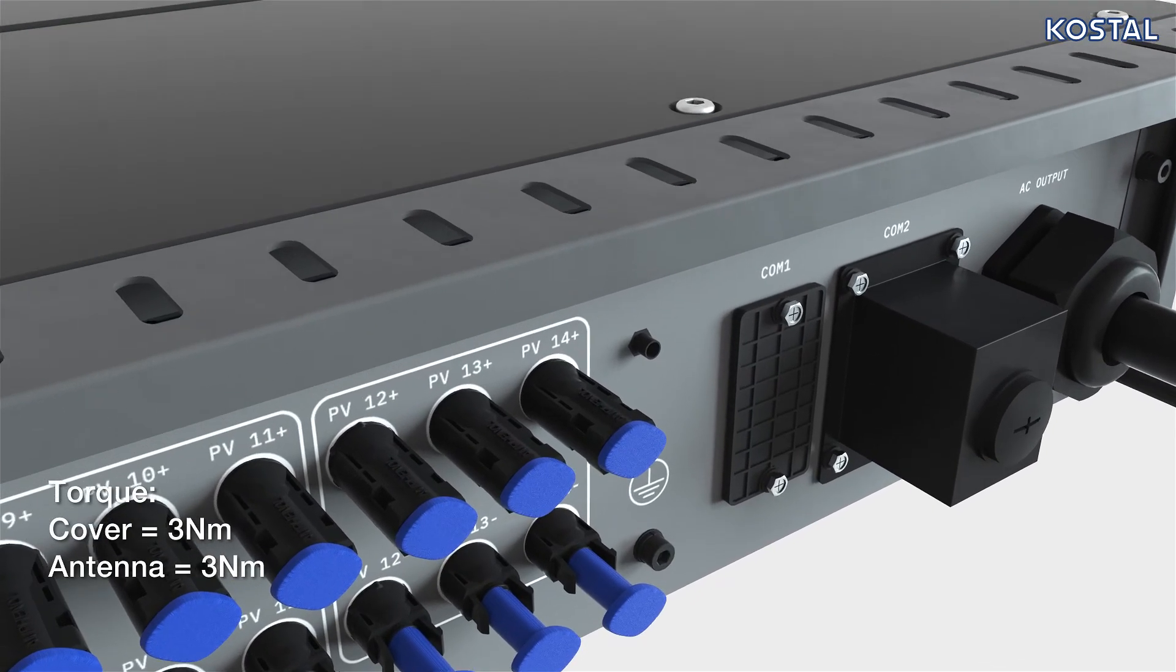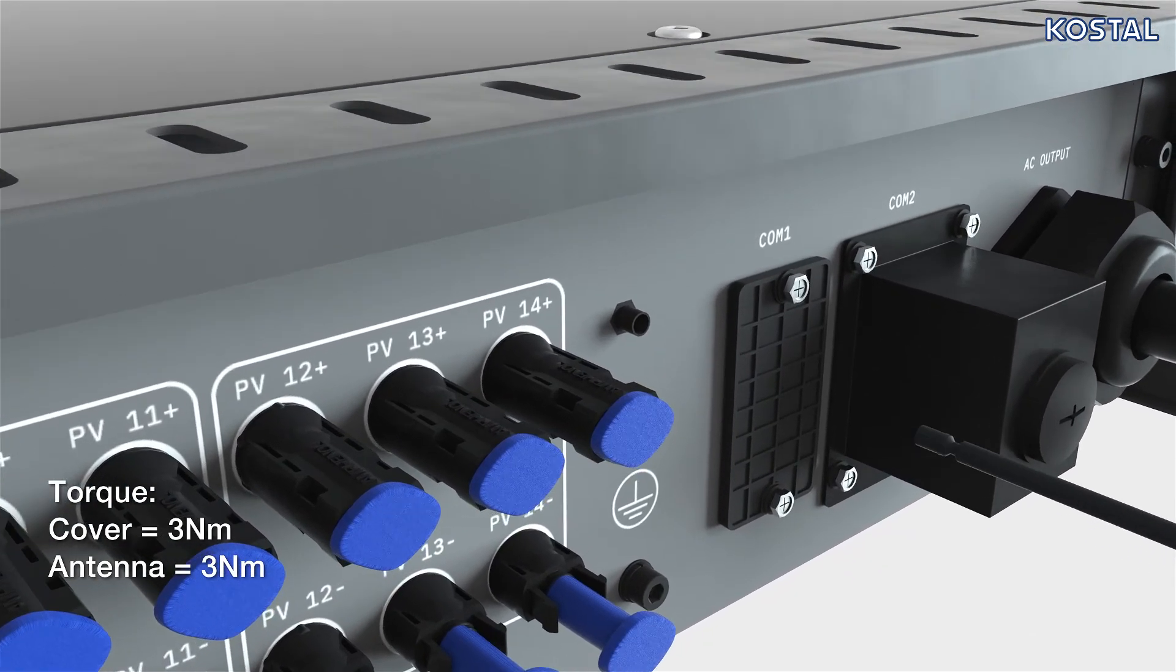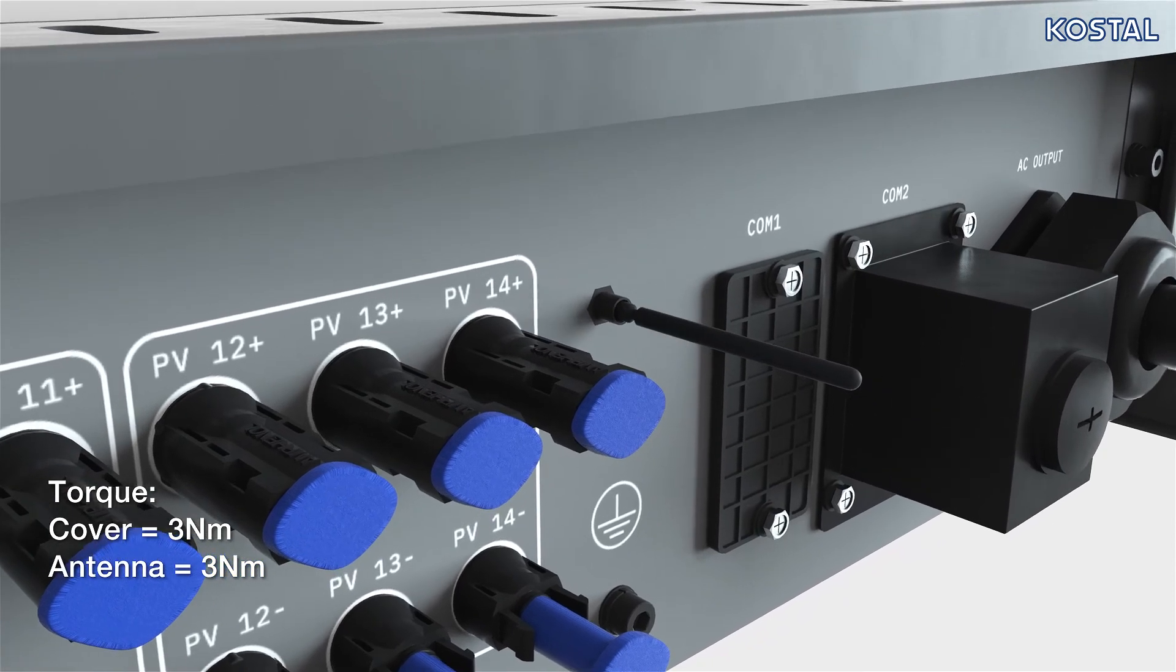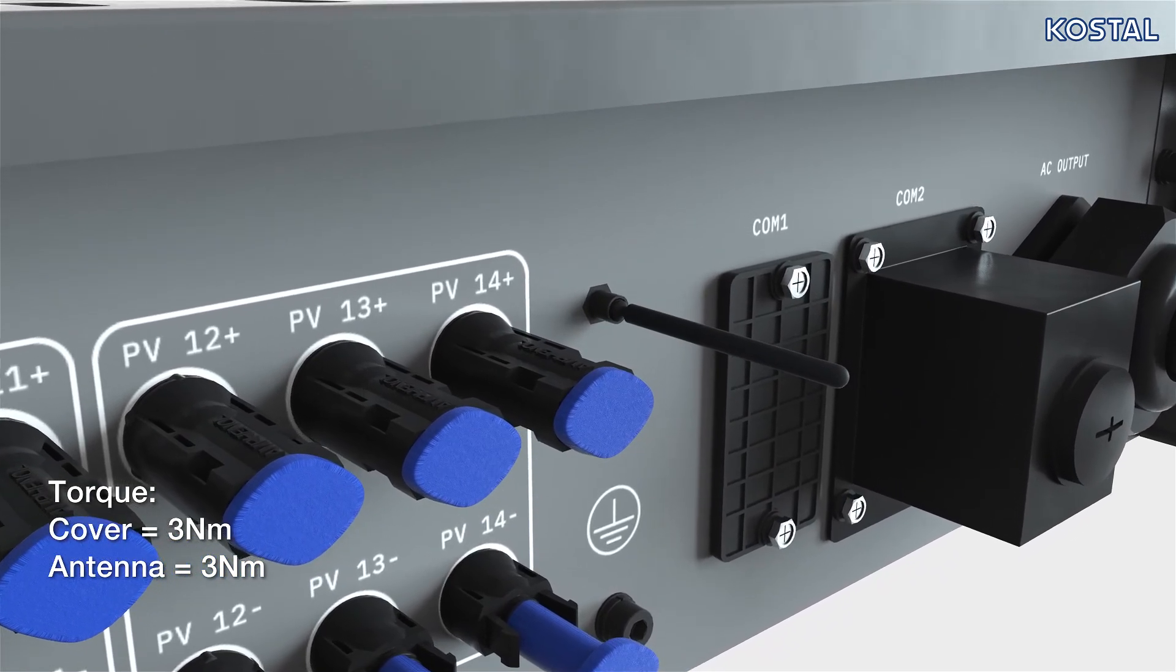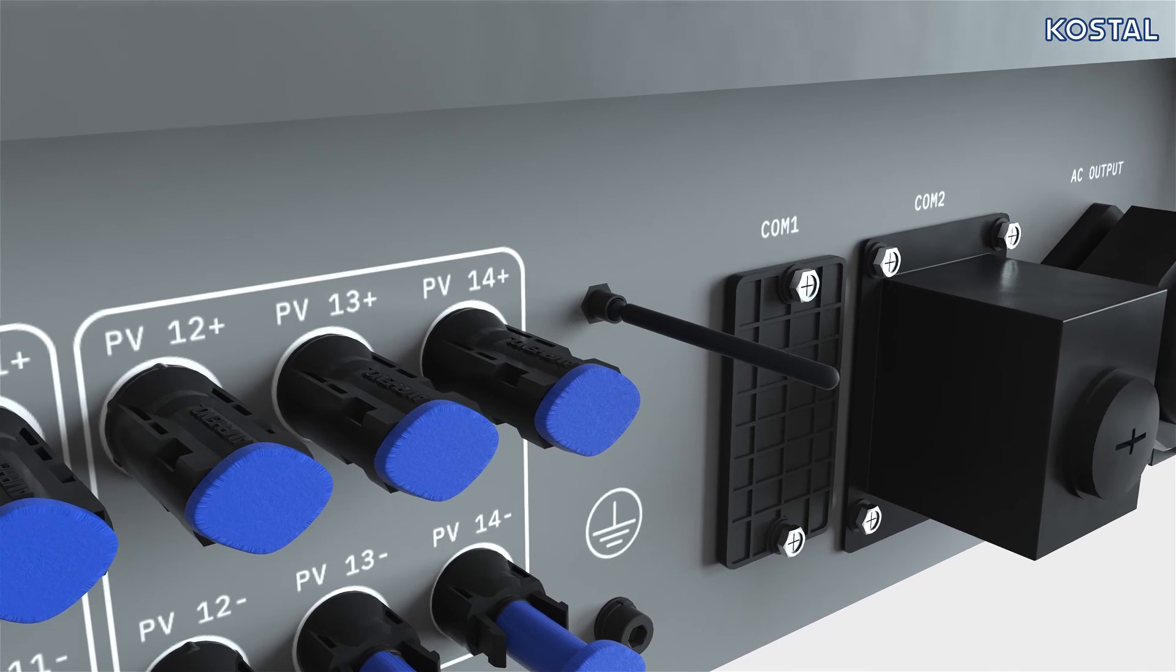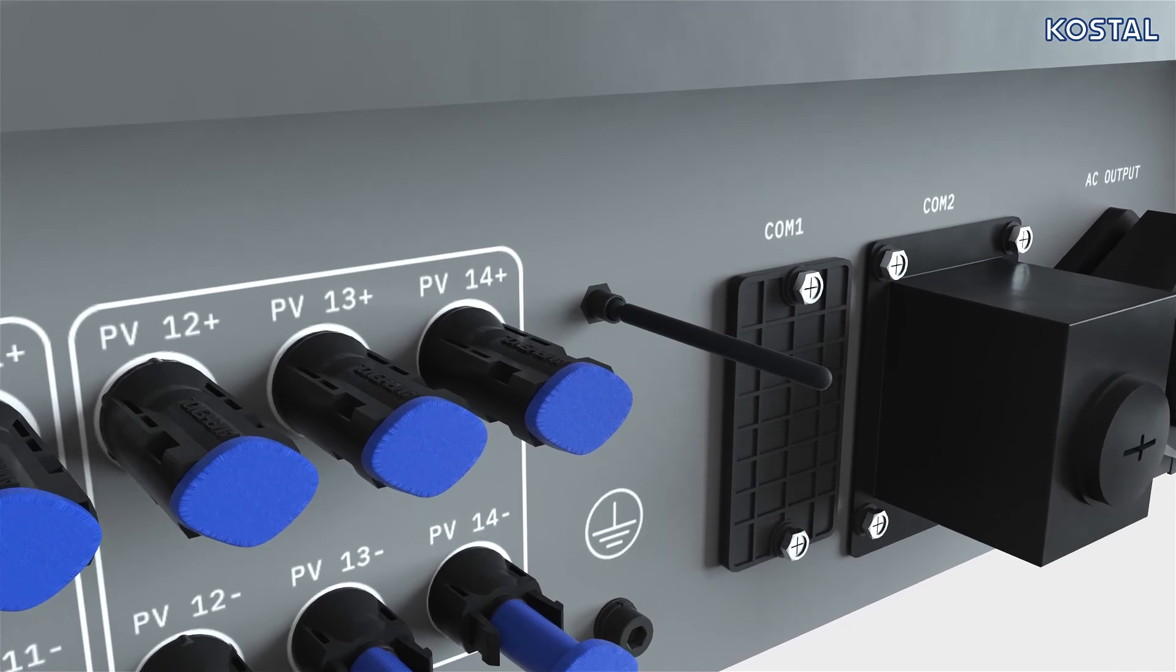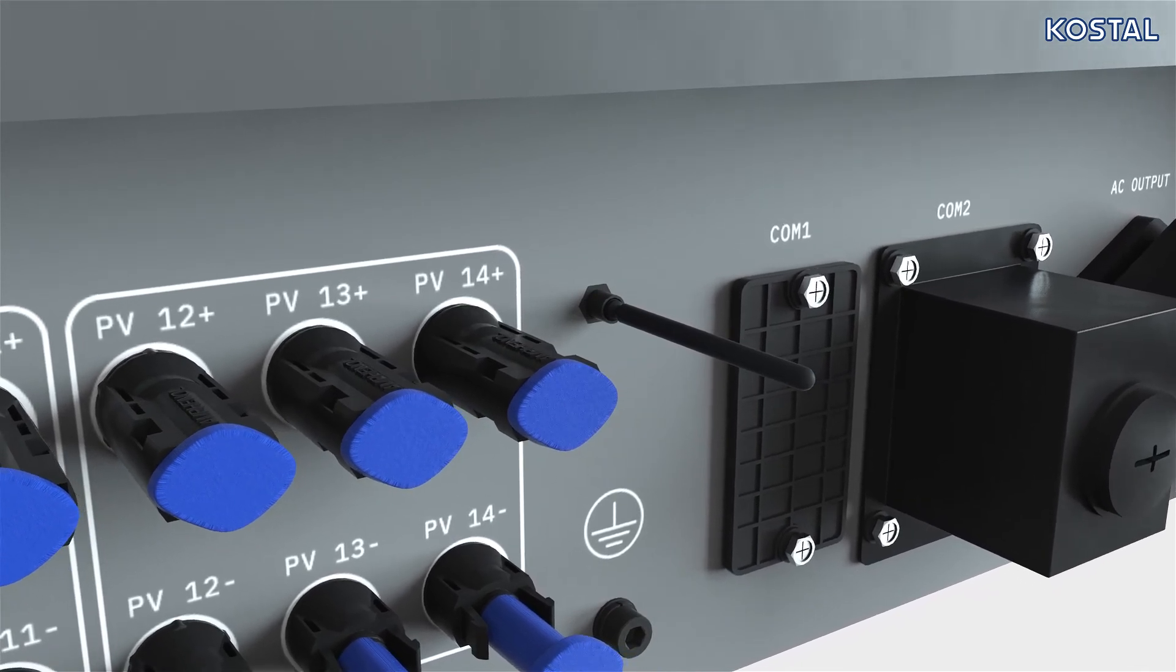Screw the WLAN Wi-Fi antenna provided onto the connector bolt. The inverter has an extra protective conductor connection for countries requiring a second protective conductor connection.